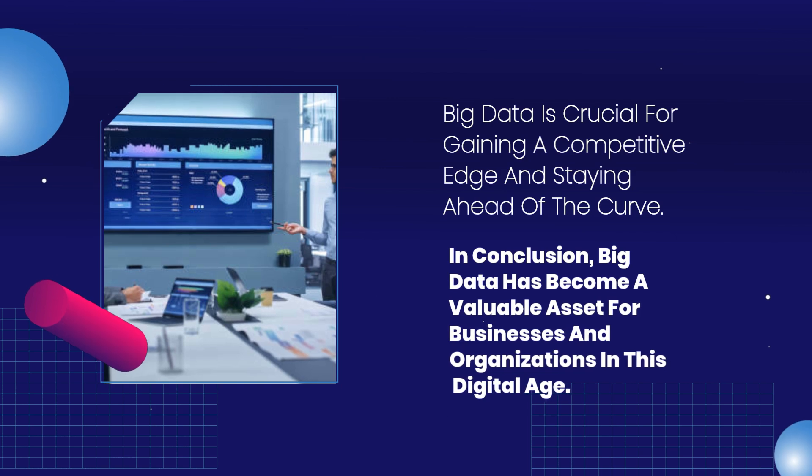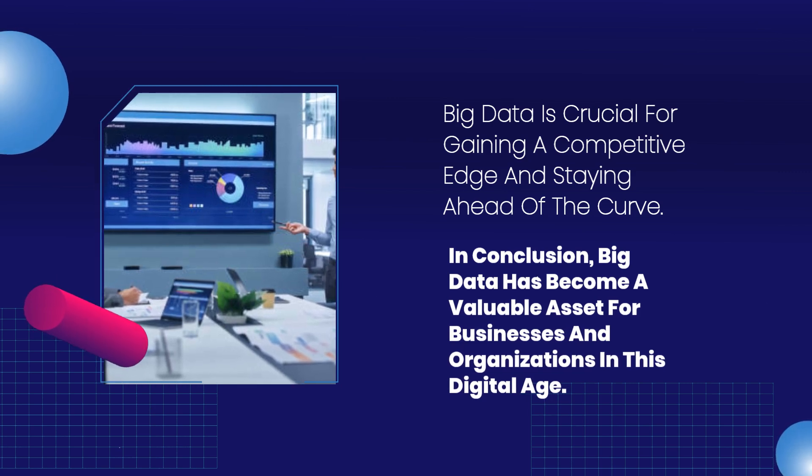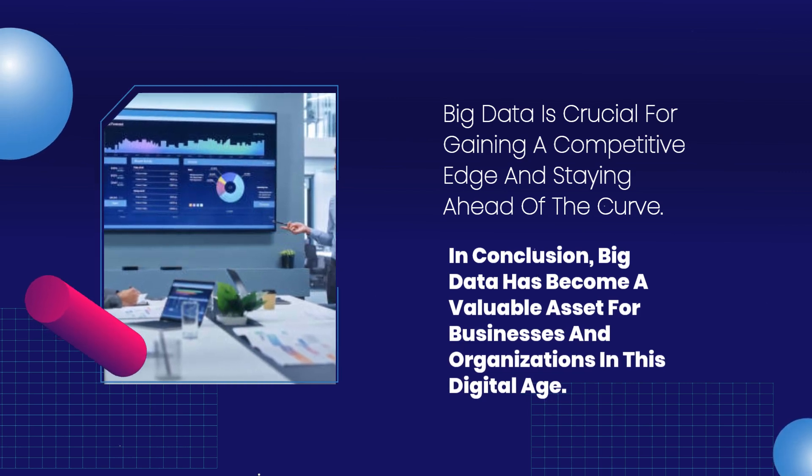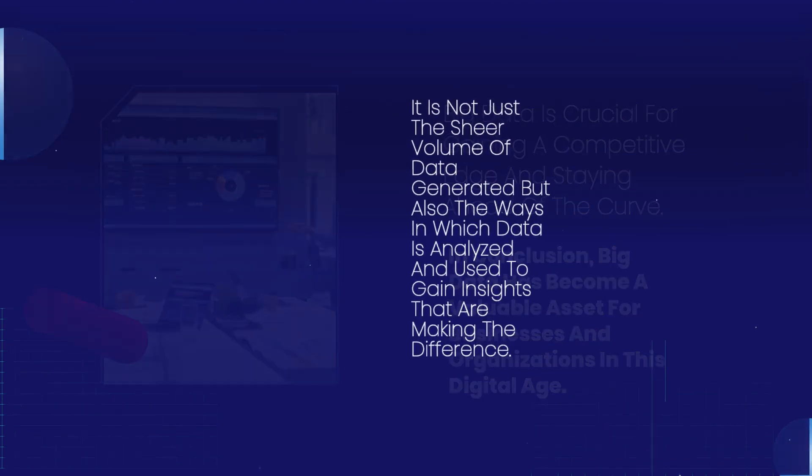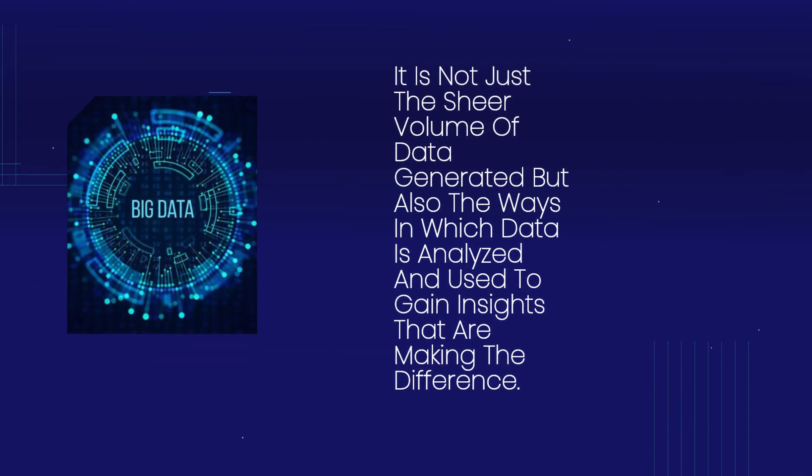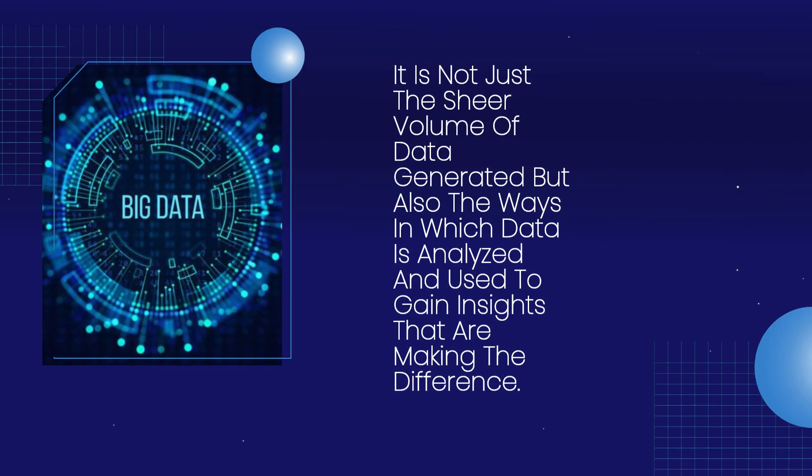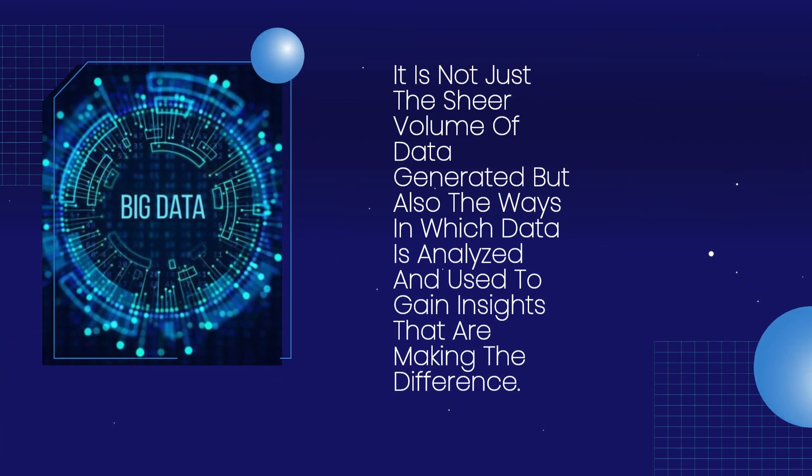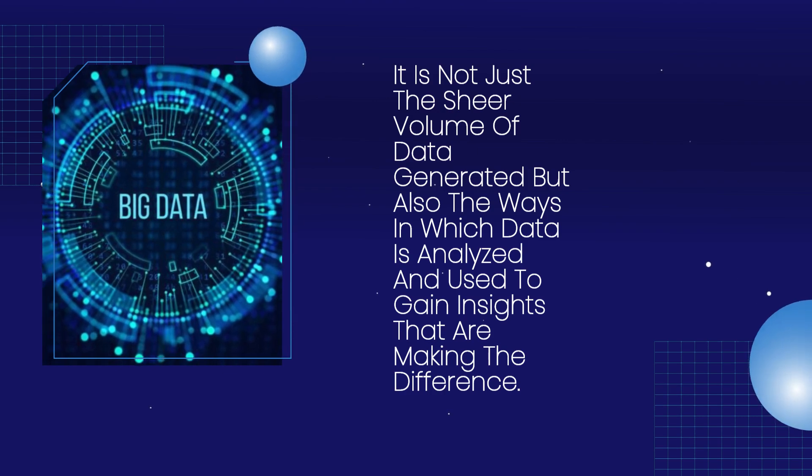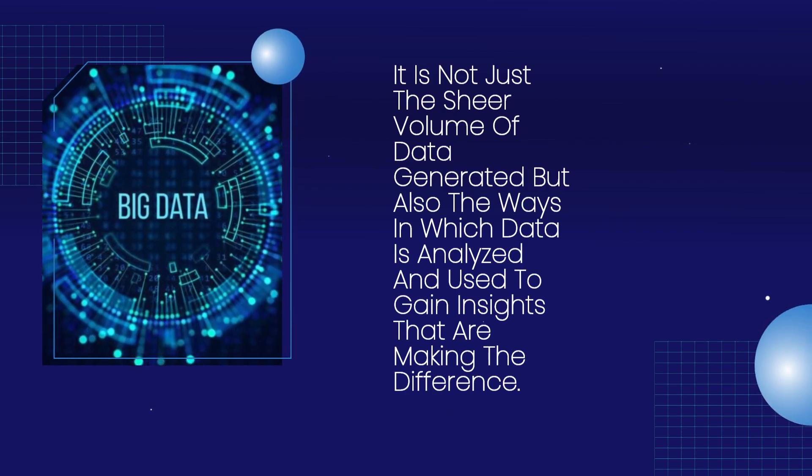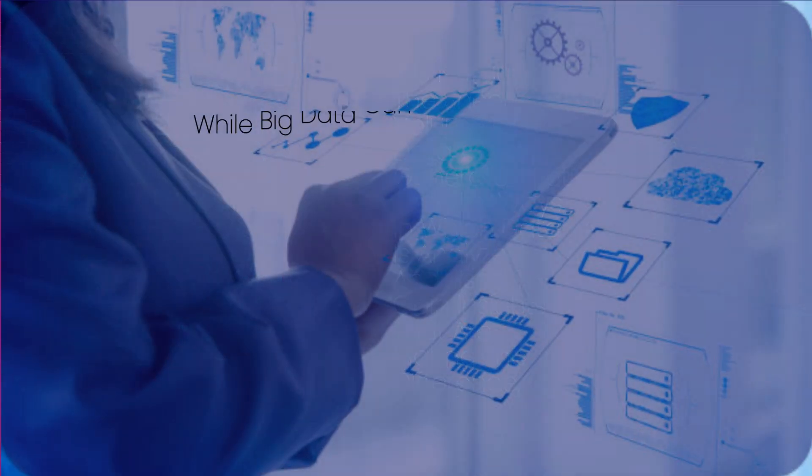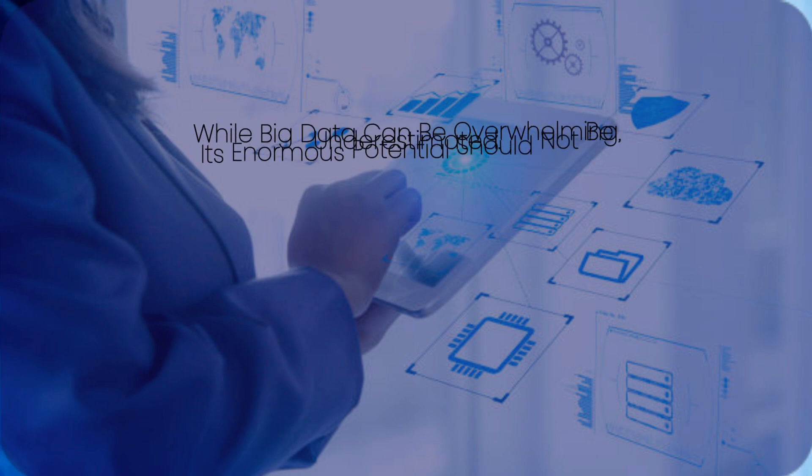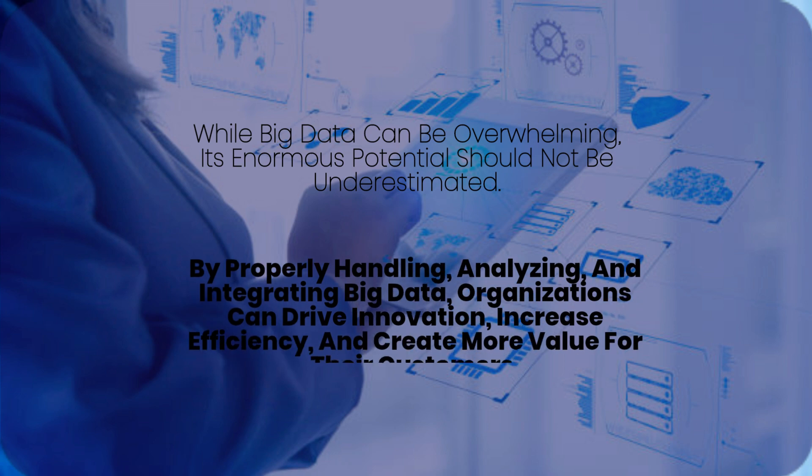In conclusion, big data has become a valuable asset for businesses and organizations in this digital age. It is not just the sheer volume of data generated but also the ways in which data is analyzed and used to gain insights that are making the difference. While big data can be overwhelming, its enormous potential should not be underestimated.